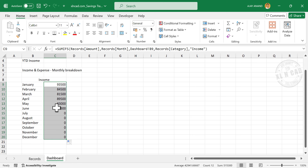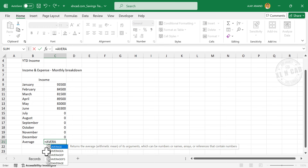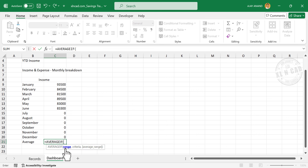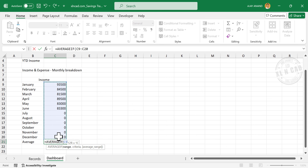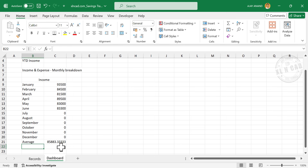Now for the average monthly income, click on cell B21 and type 'Average'. Enter =AVERAGEIF. First argument is range — select the cells containing monthly income amounts. Second argument is criteria — type ">0" in double quotes to ignore zeros while calculating the average. Close parentheses and press Enter. We have the average monthly income.